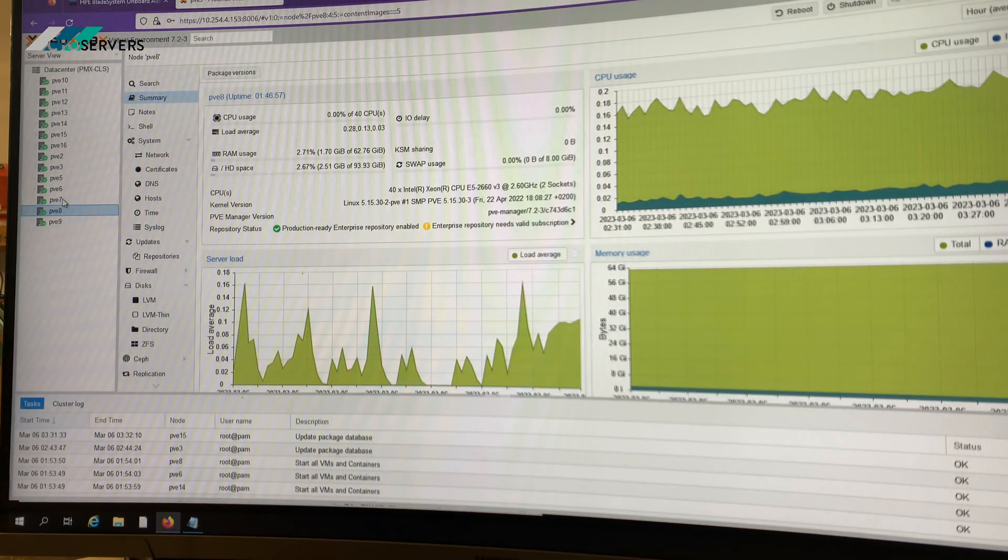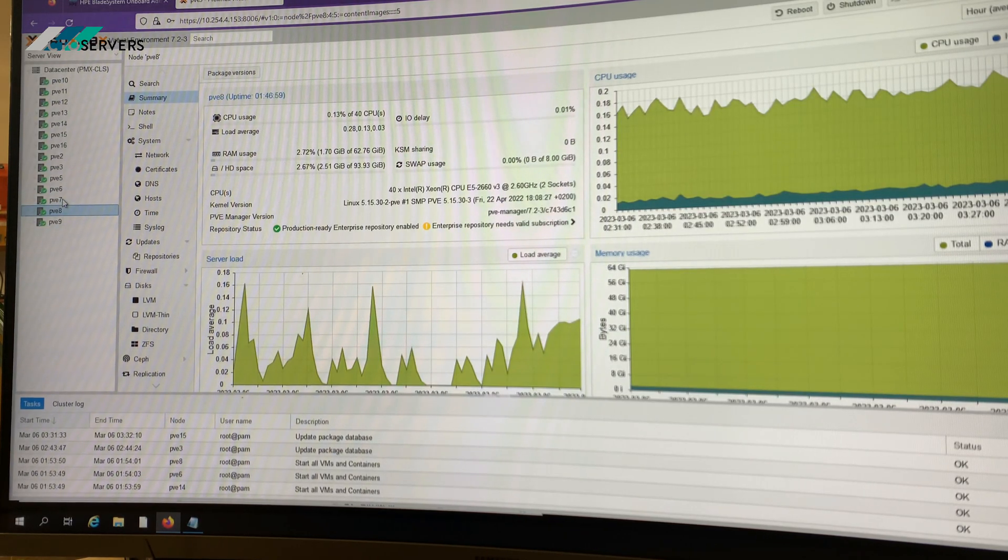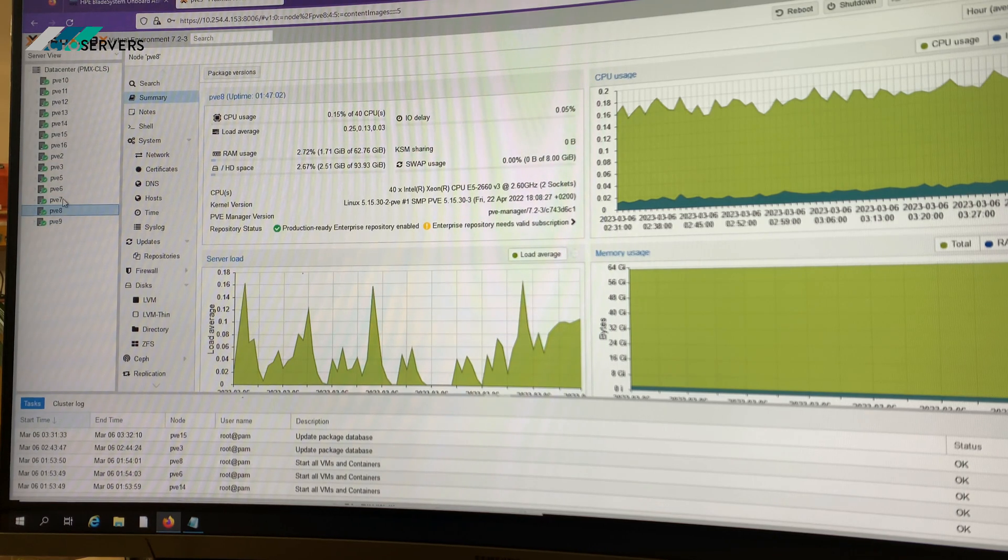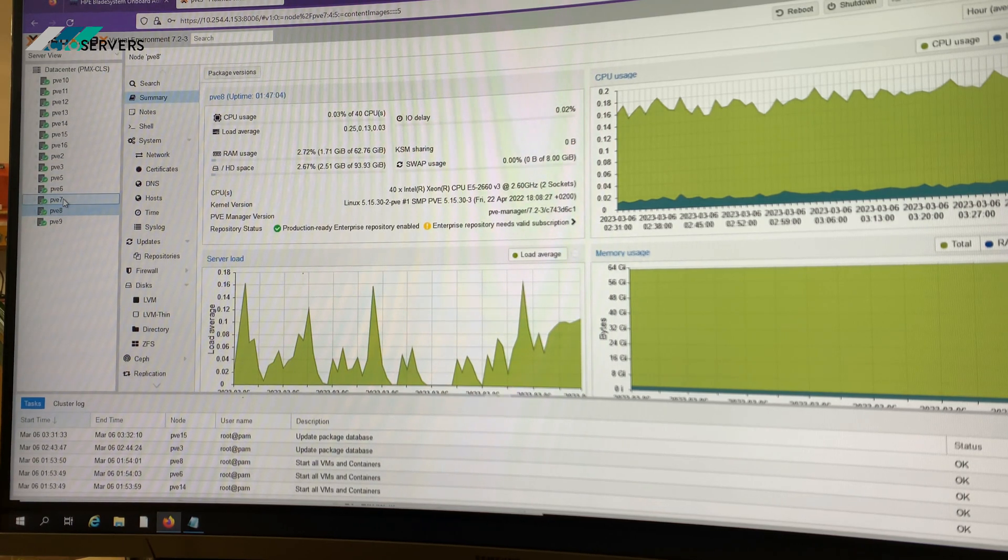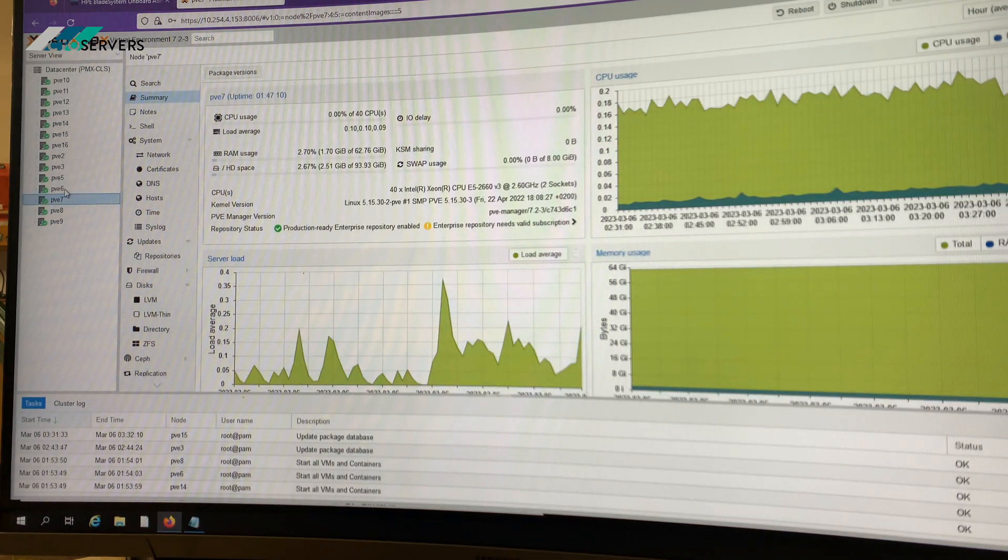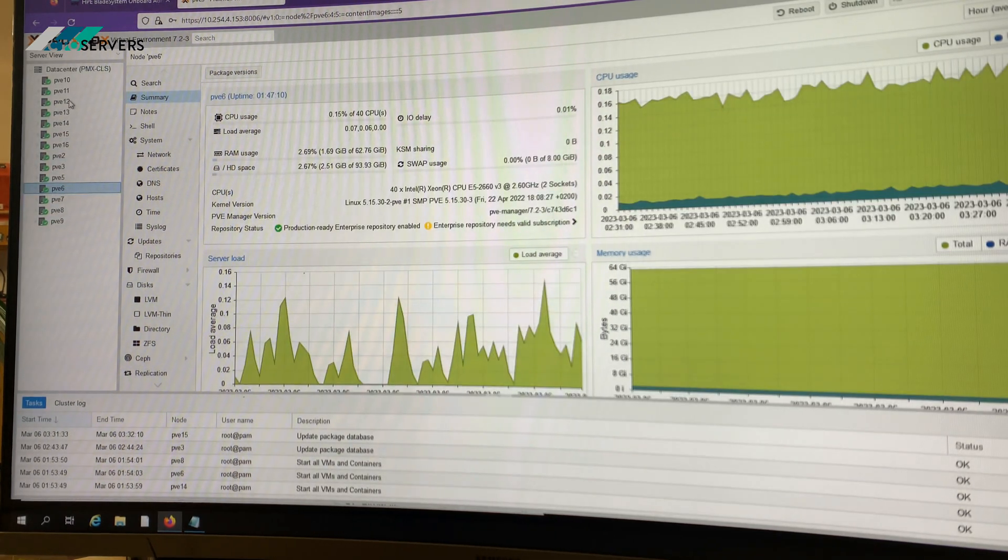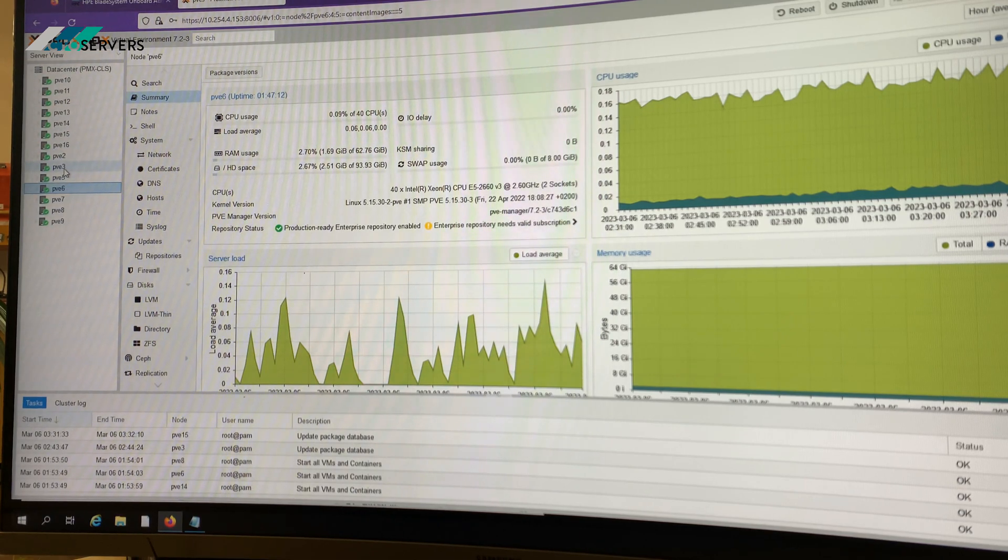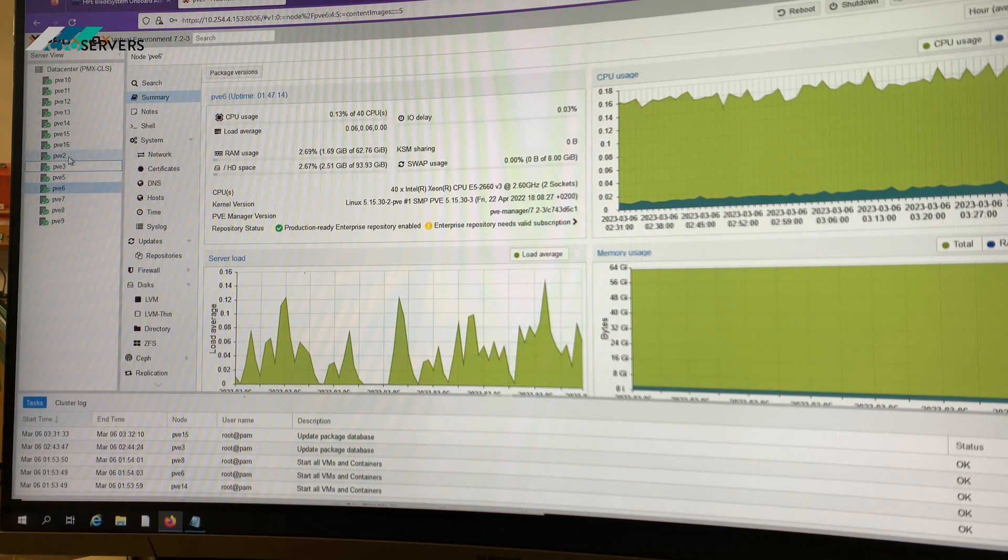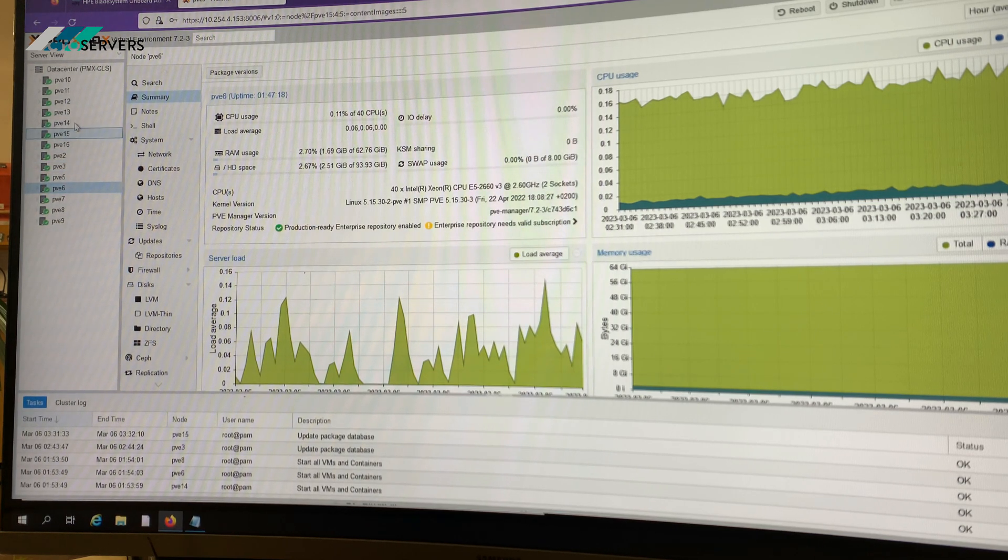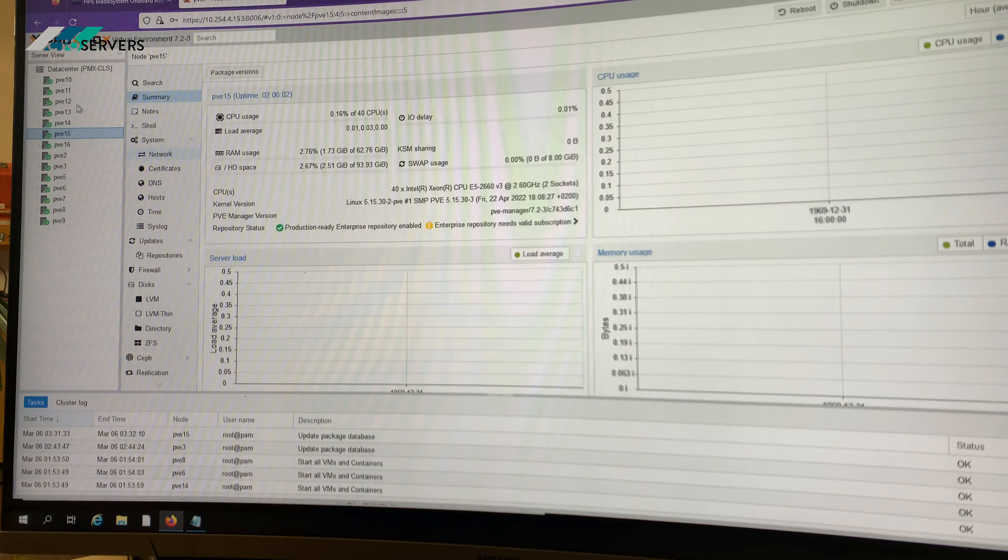And we've got E5-2660 v3 CPUs in each blade and 64GB DDR4 memory, and each node has two 900GB drives, apart from the first two nodes which have 12 900GB extra with them which we've created as a SAN. So it's very Proxmox friendly and I think these are also configured as HA.